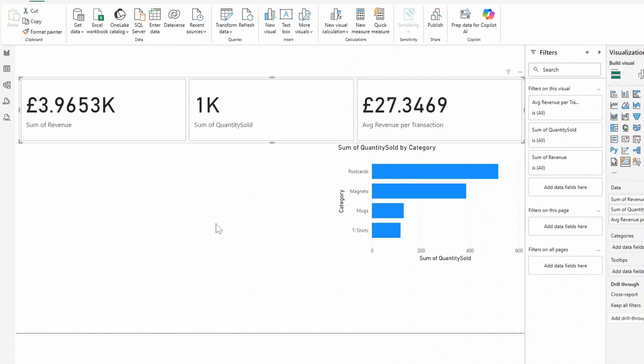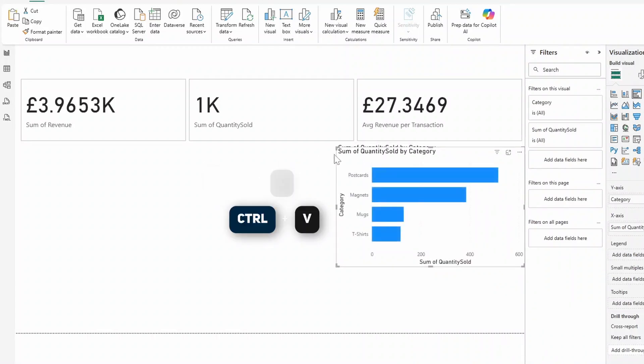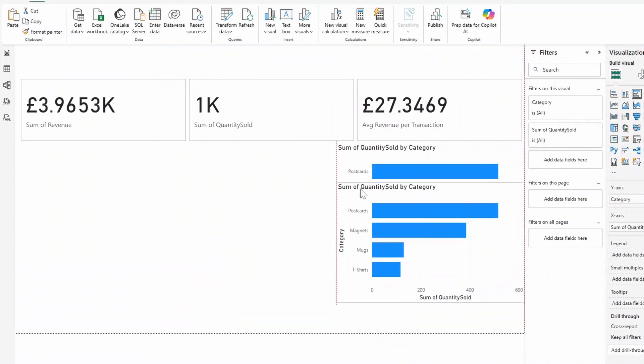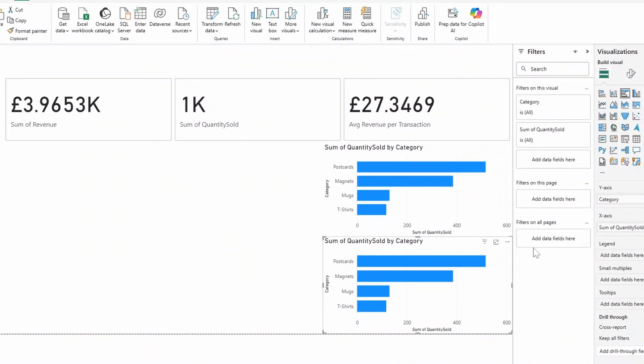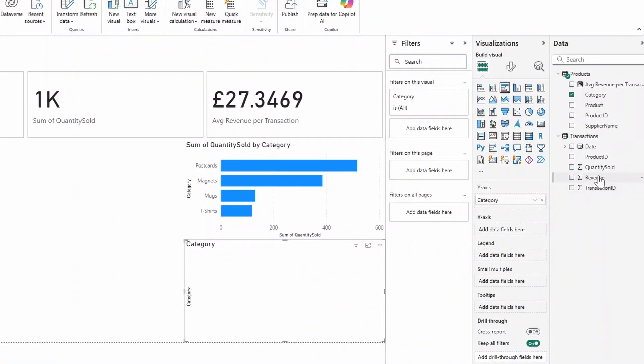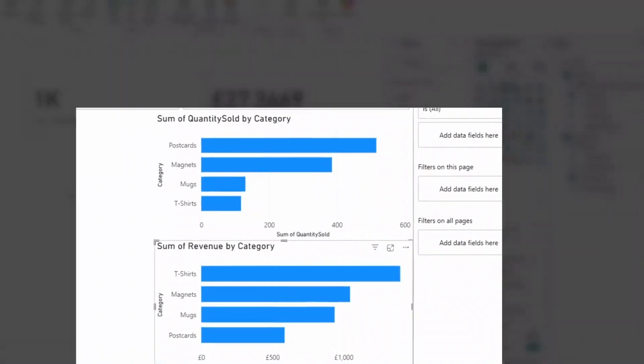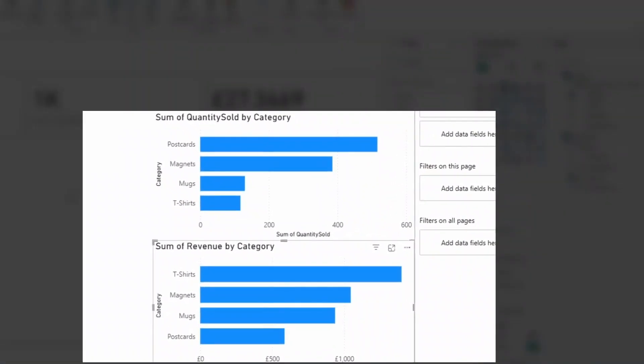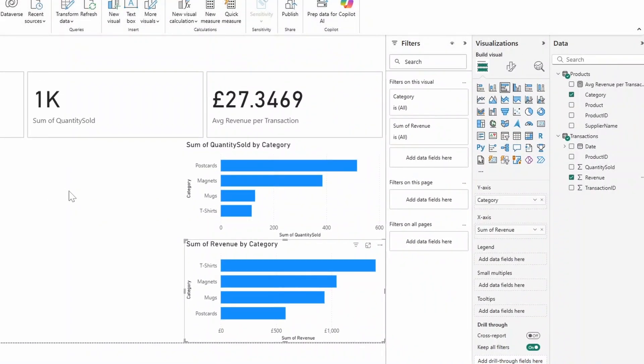Let's create another bar chart here to show us the categories by revenue instead of quantity sold. So we're going to select the bar chart that we've created. Click control C and control V to copy it. Let's just move this at the bottom here. And with this chart selected, we'll adjust the X axis to be instead of quantity sold. We'll select X there and choose revenue instead. These two charts now give us some interesting insights. While postcards sold the most in terms of quantity, T-shirts generated the most revenue. This tells us that upselling T-shirts could yield more revenue for us.